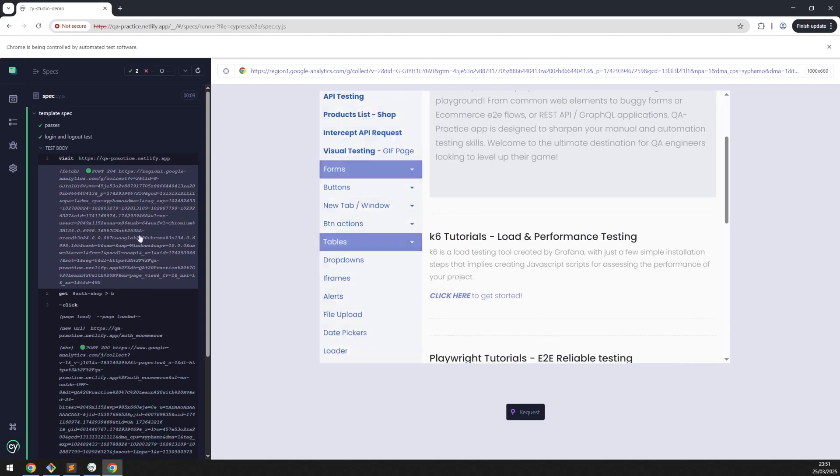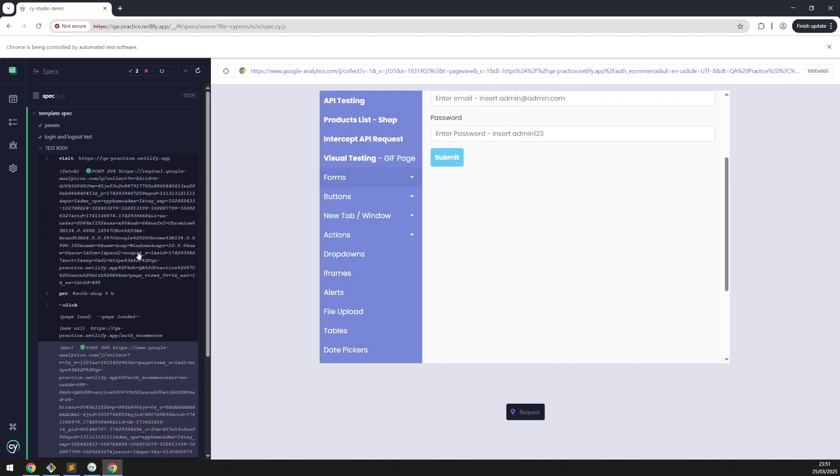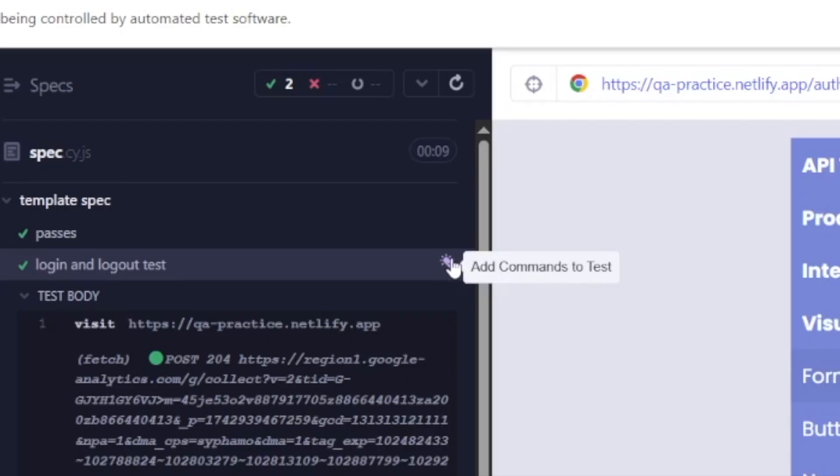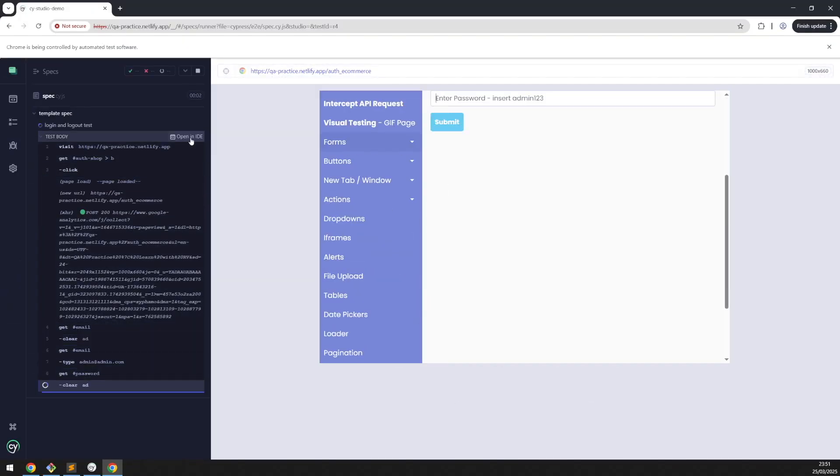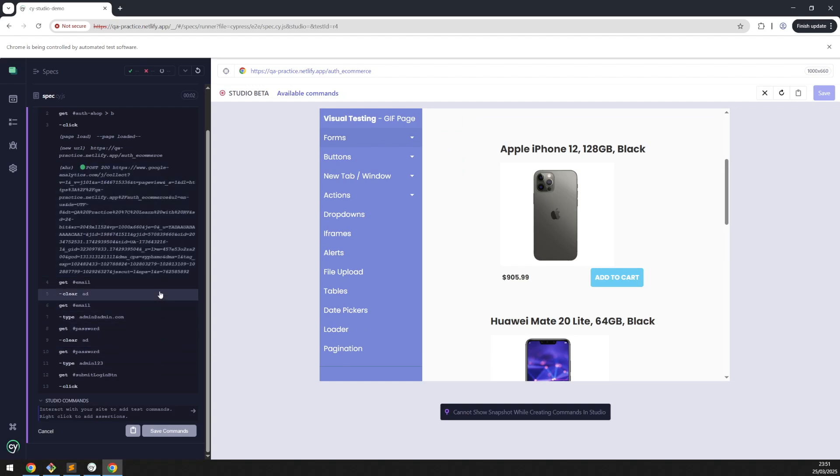One thing that I love about this feature is that you could hover the test file, the test name, and you will see this button saying 'Add Commands to Test'. If we click on it, we will have the chance to add some additional assertions.